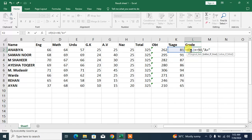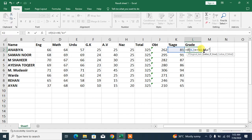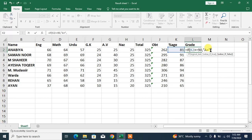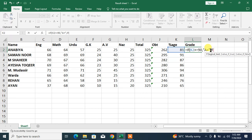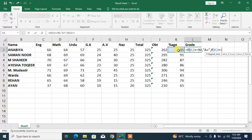See, look: IF equals to IF, bracket, the cell greater than or equal to the value, means 90, and then comma, and then quotation marks, then A+, then again quotation marks. Now we are going to insert a comma. Again type IF, start the bracket. Now the logical test is again this cell, is greater than or equal to 80, comma, quotation marks, A.